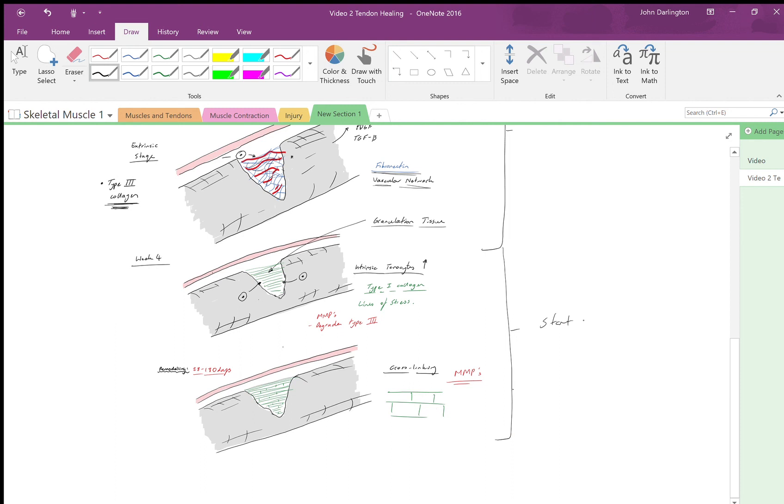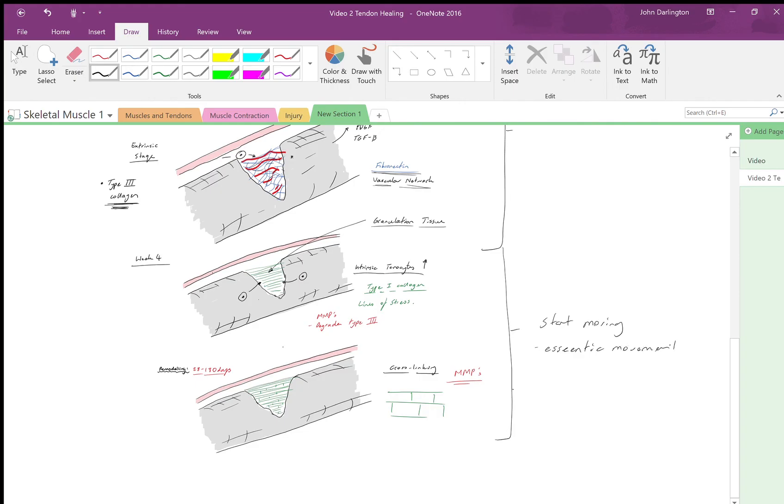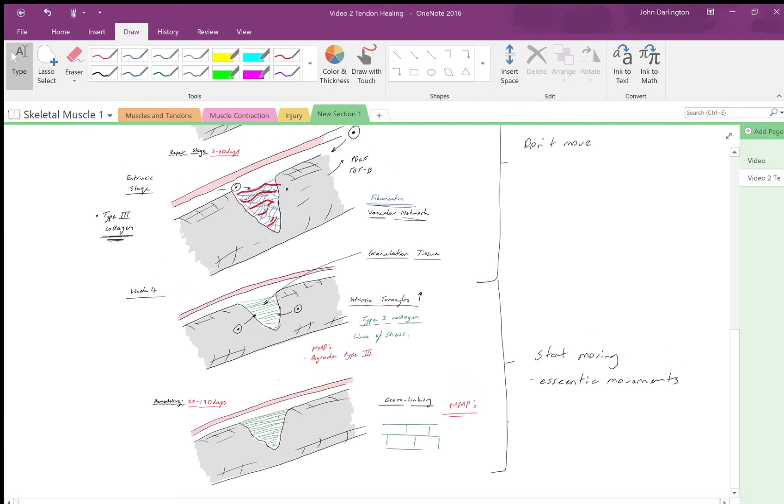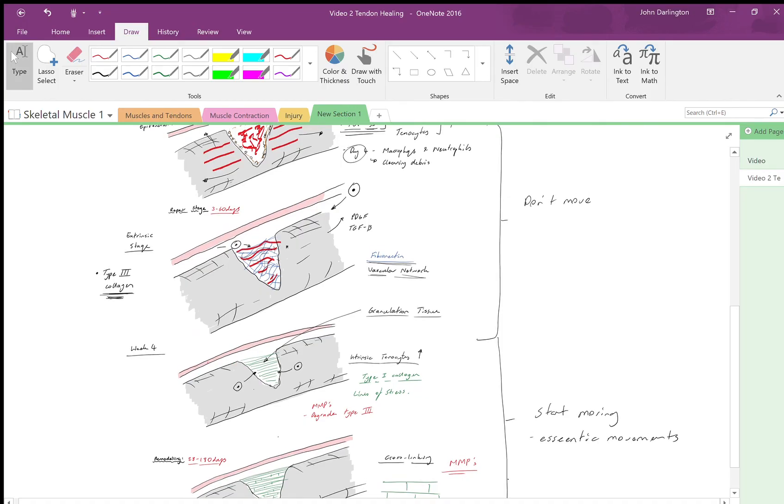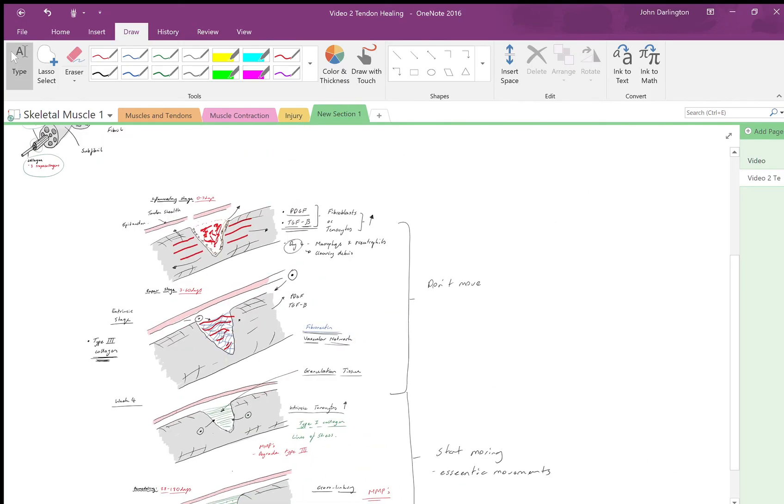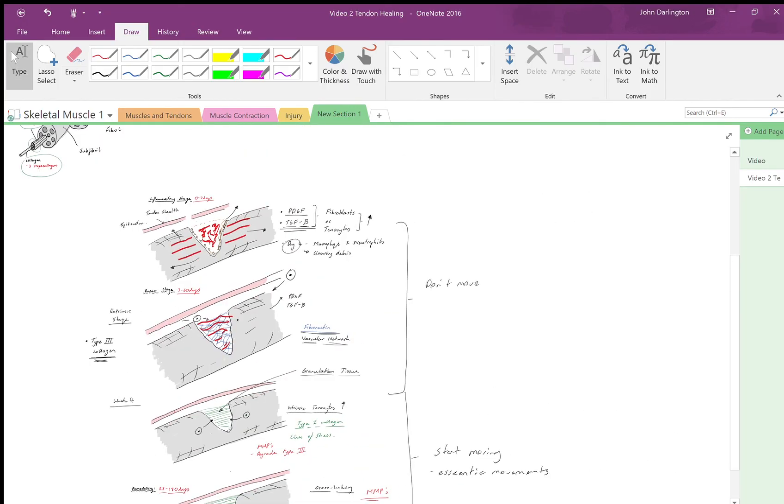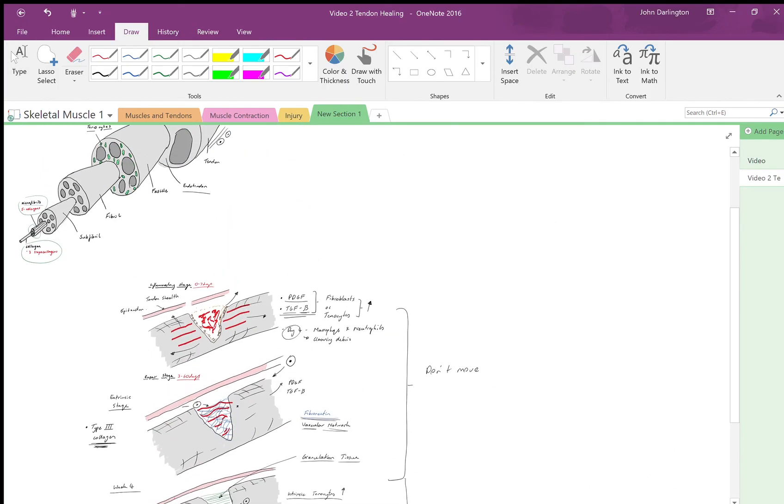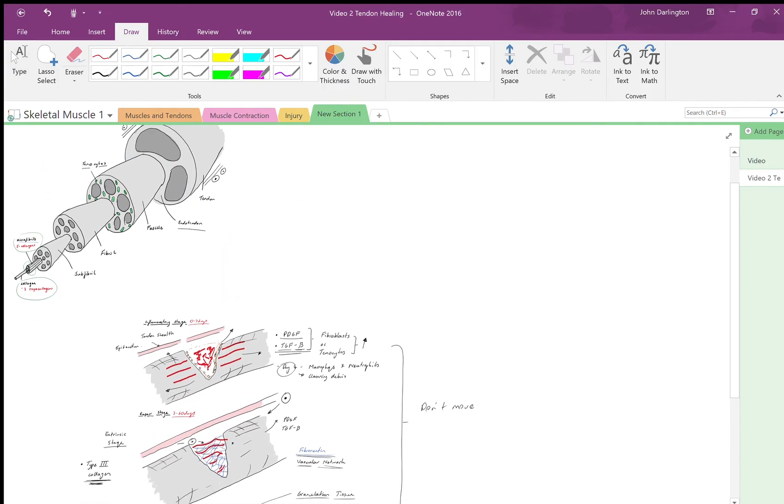You want the collagen fibers to align to the stress and in the right way that it should be. So you do things like eccentric movements and very slow passive movements, building up into stronger and stronger movements. Yeah, so I think that's about it—it explains pretty much what's going on.